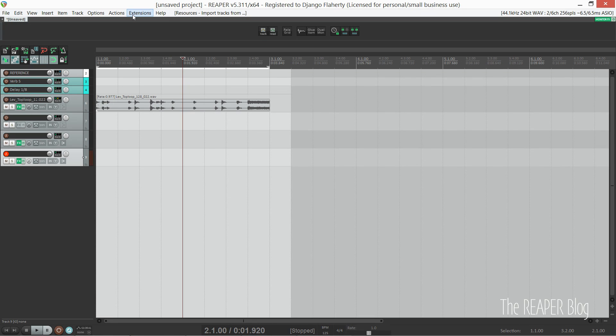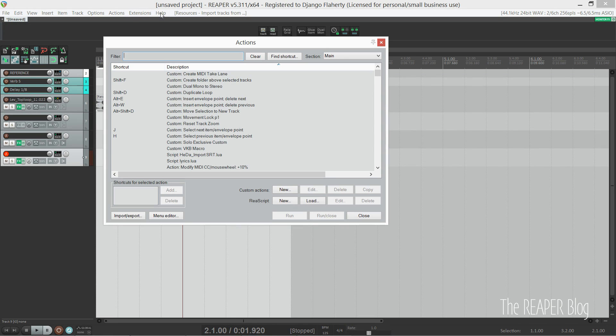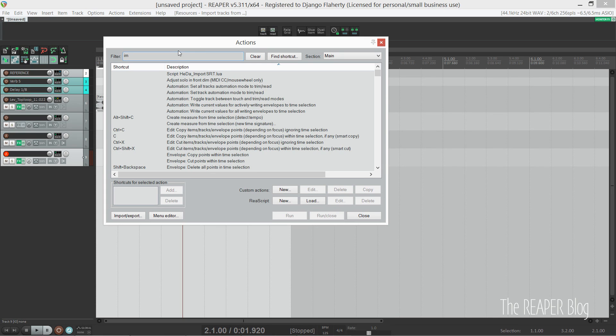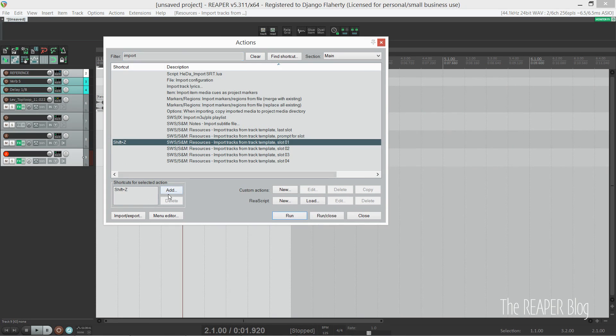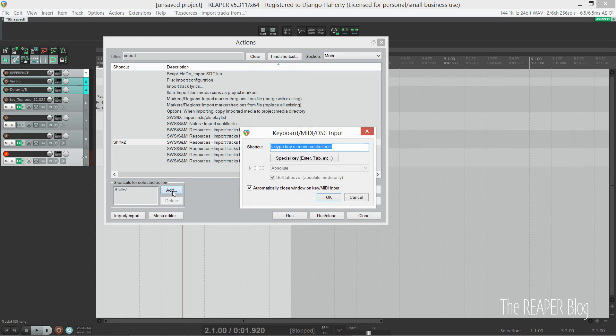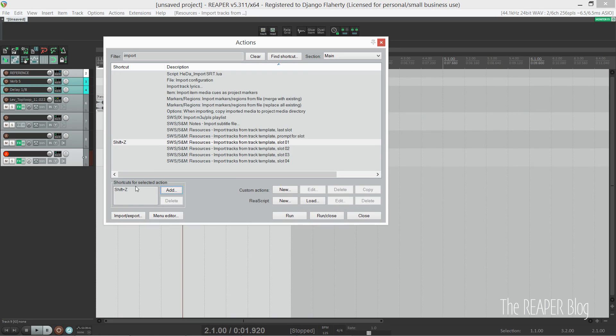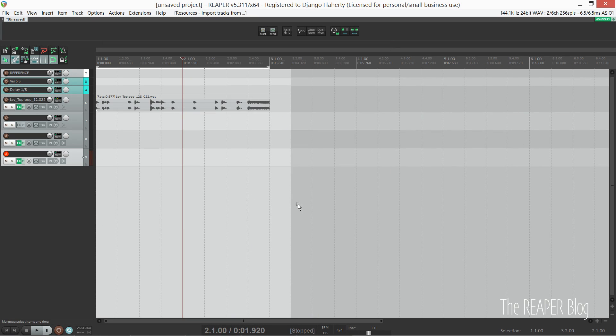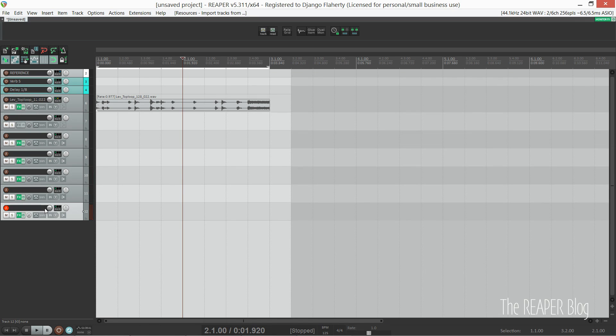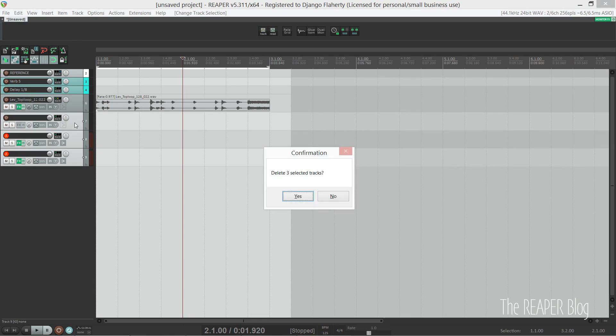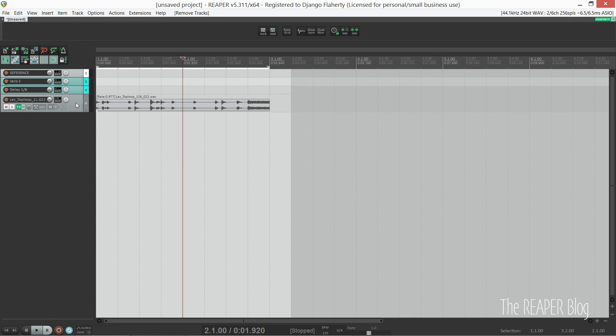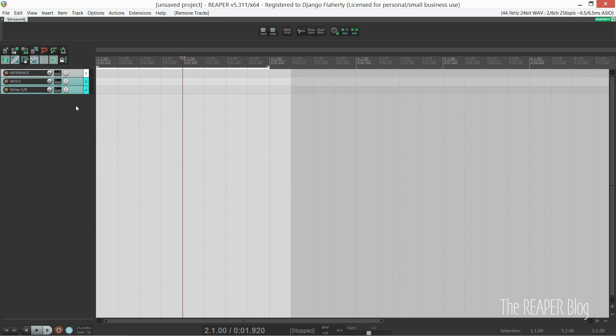Then you can shuffle these around, and the slot number matters. Slot number one is my virtual instrument track template. So now I go into the action list and I search for 'import,' and here we have 'Import track from track template slot 01.' So now I've assigned a keyboard shortcut to this, and I can quickly load my track template. By the way, you can have more than four track template slots; you just need to edit a .ini file. I will post a link to a forum post on doing that in the description.